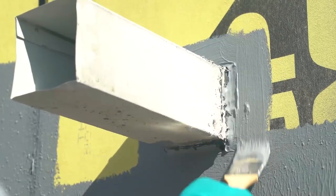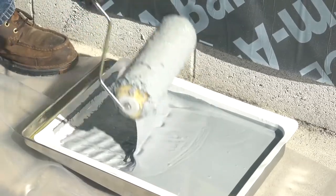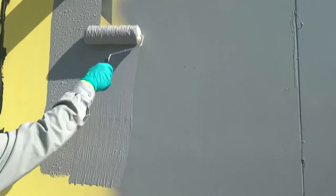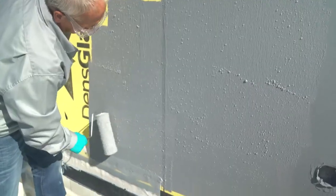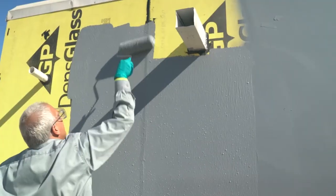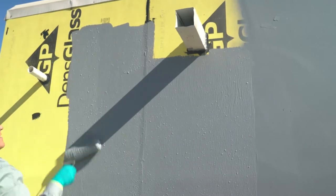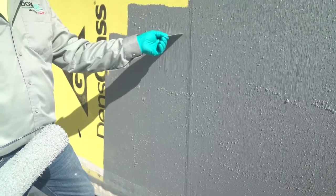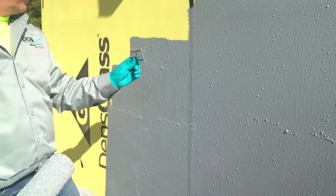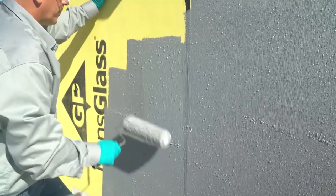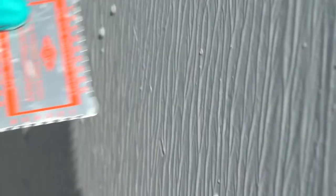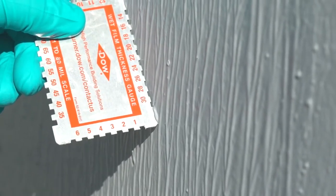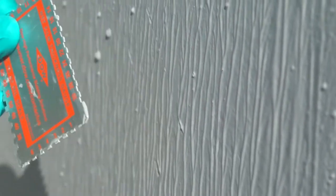Once you have completed all of the cut-in work, apply at least a 15 mil wet coat of DefendAir 200C air and weather barrier coating using a roller over the entire wall surface including any pre-treated areas. Wait approximately 5 minutes before measuring the thickness using a wet mill gauge. This allows for the coating to saturate the substrate and allows you to measure the material on the surface.